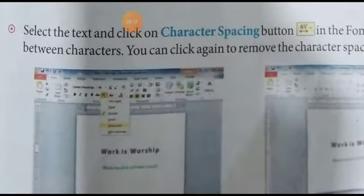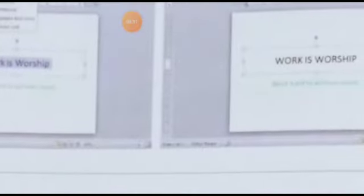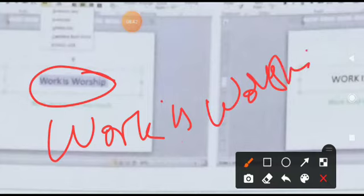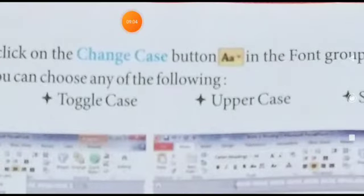Pehle agar likha tha aapka 'Work is Worship' — toh 'W' jo hai woh bada dikhaai pad raha tha. Is case mein kya ho jaayega: small letter. In order to do this option which you can see here — you can see large 'A' and small 'a' — that is how change case works.